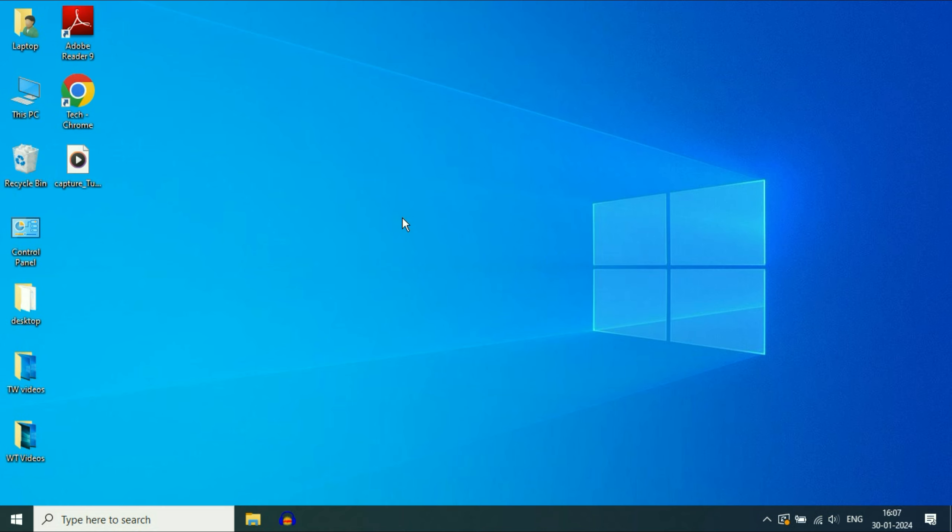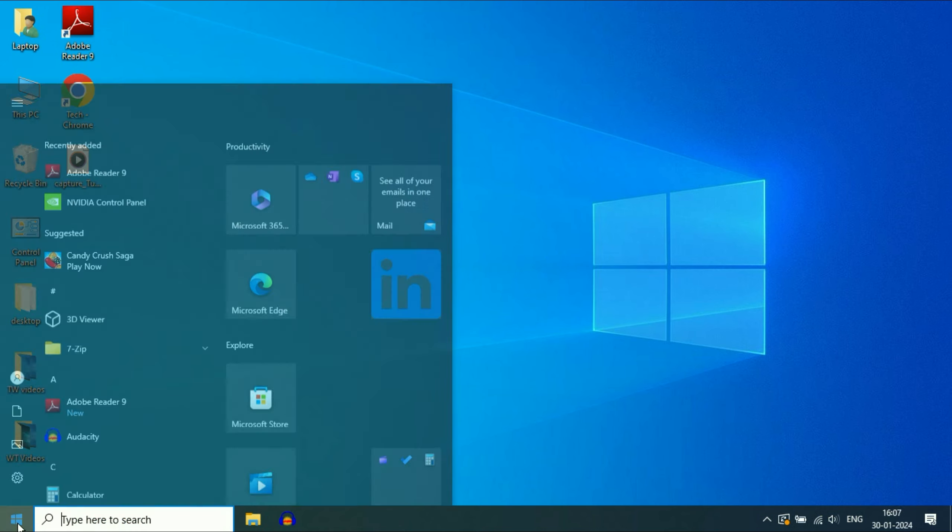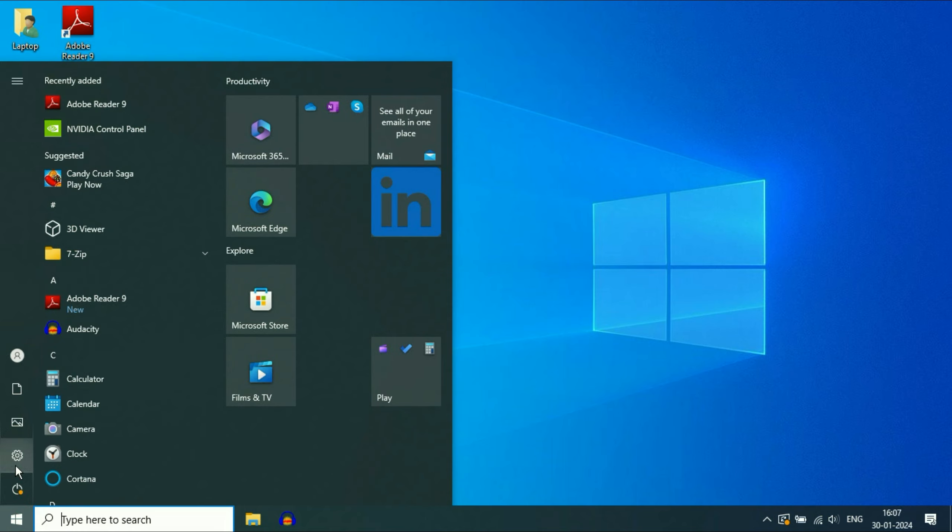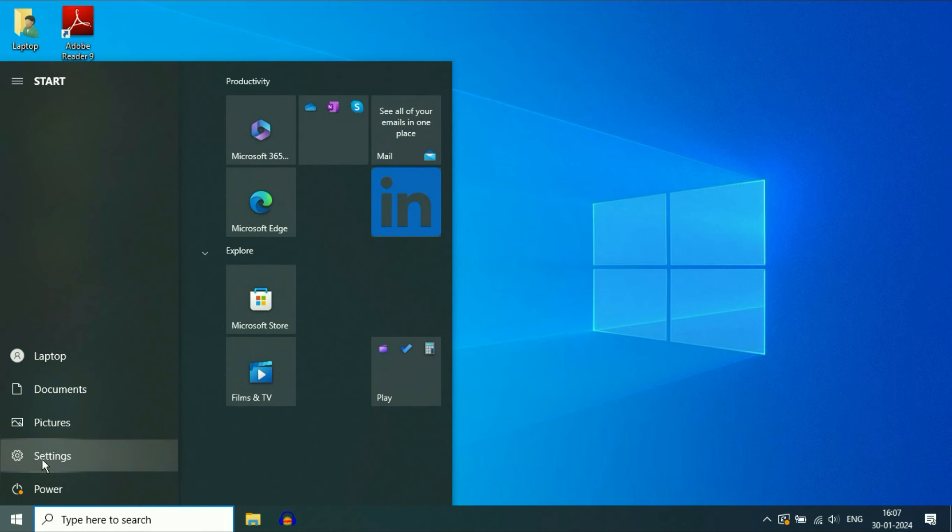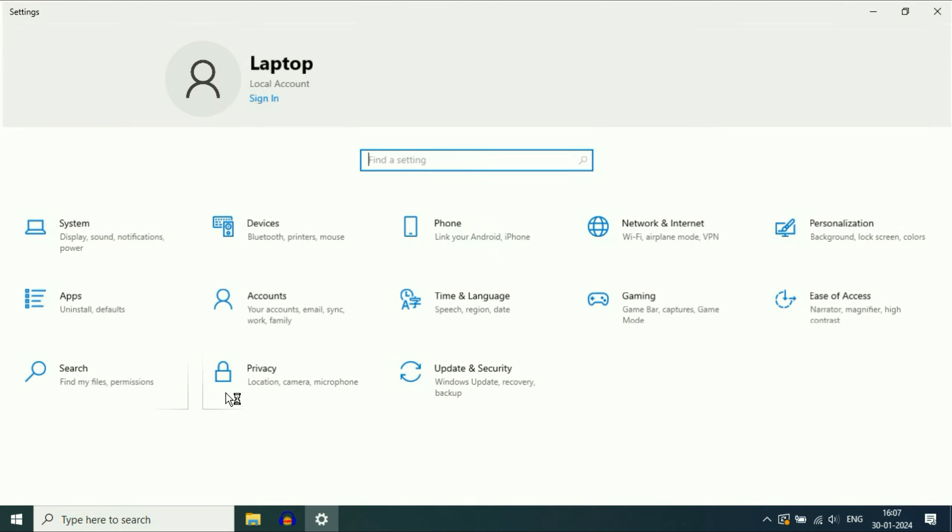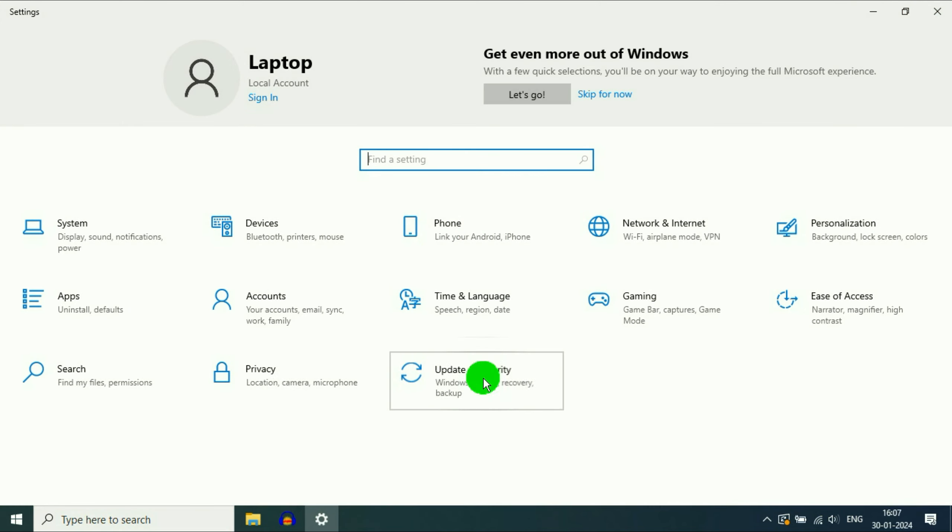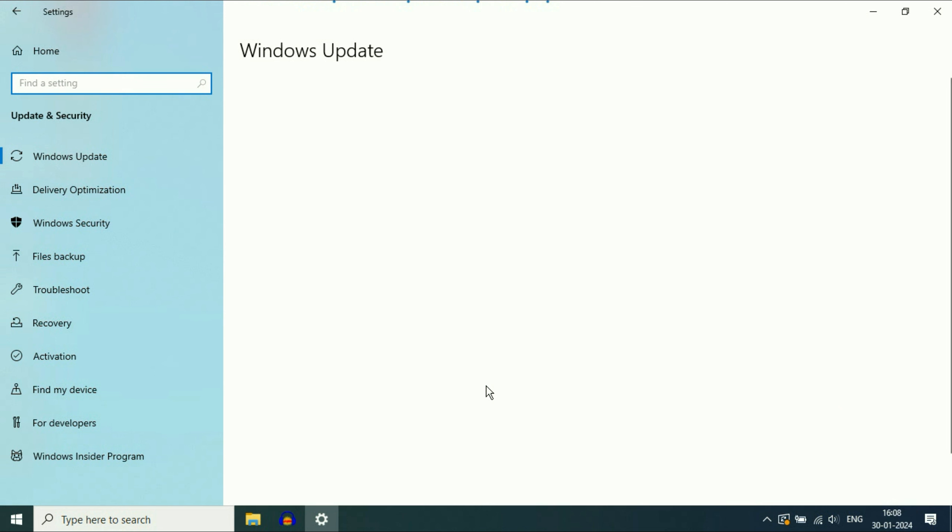Now move on to our final step. Click on your Windows icon, then click on settings, then click on update and security. Now here you will get the Windows update option.